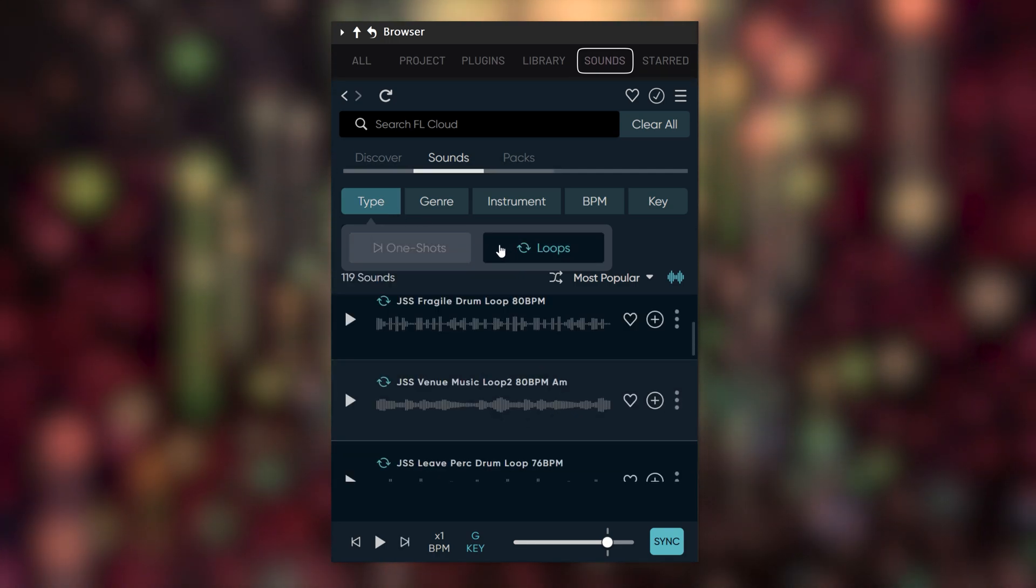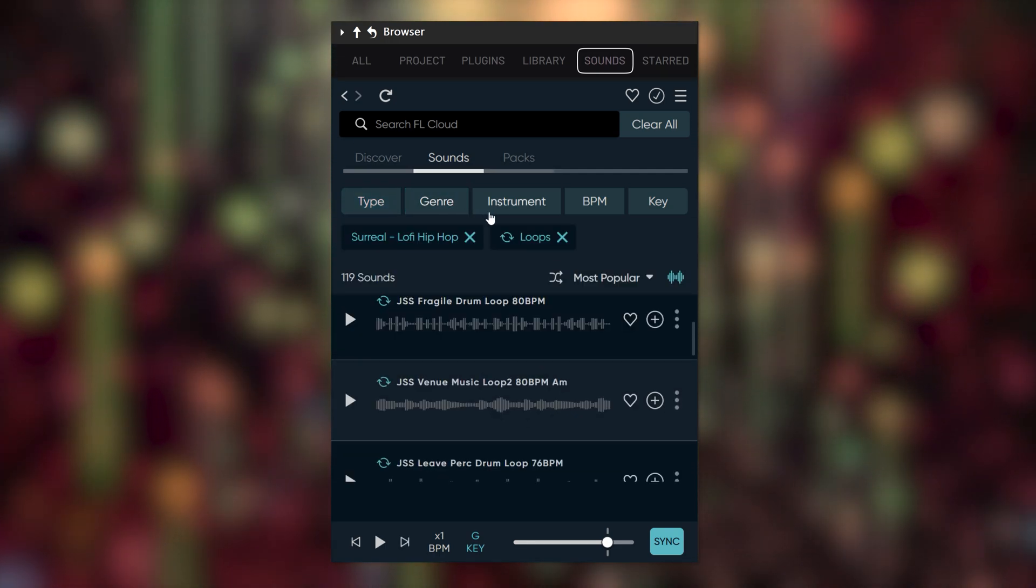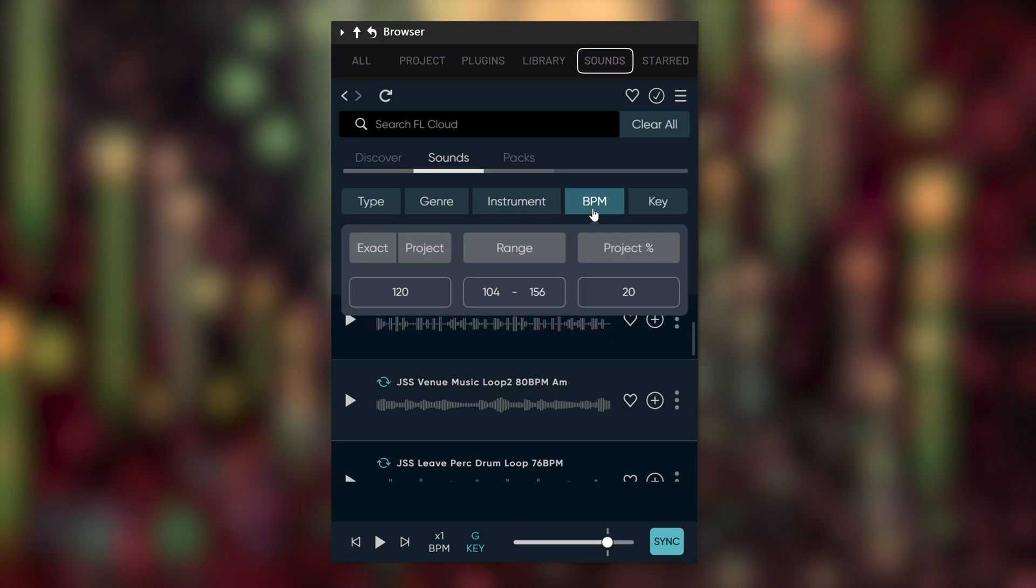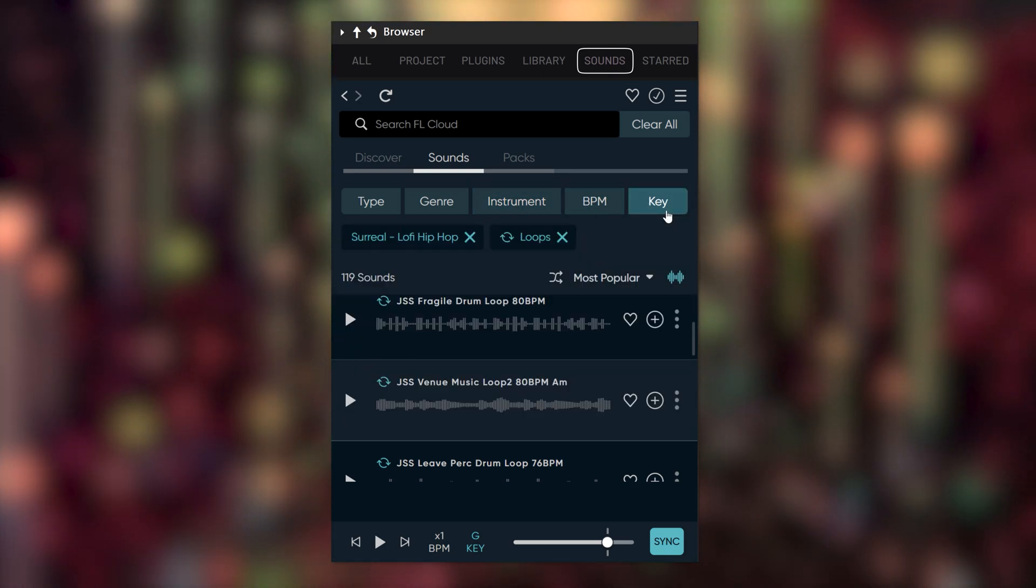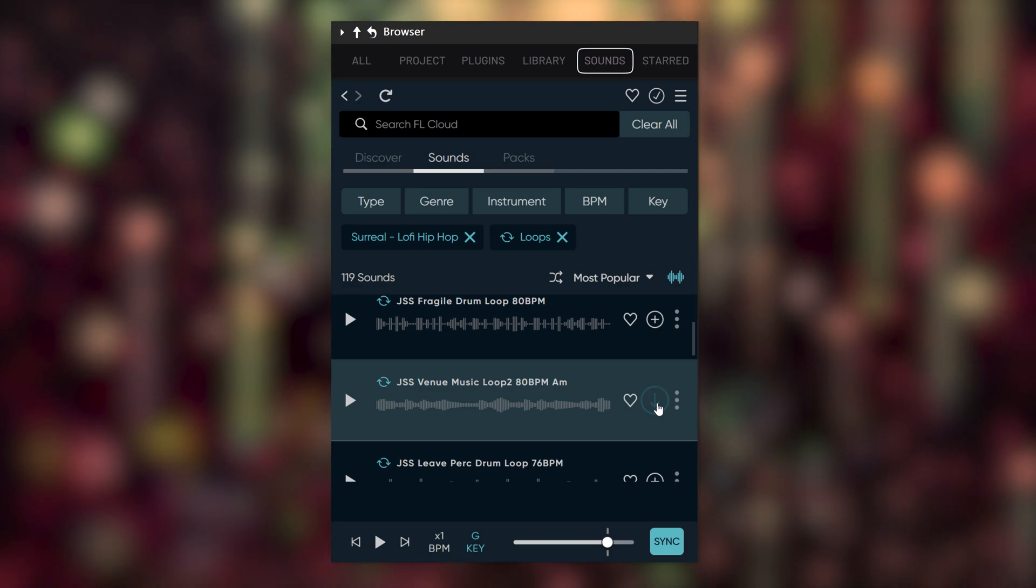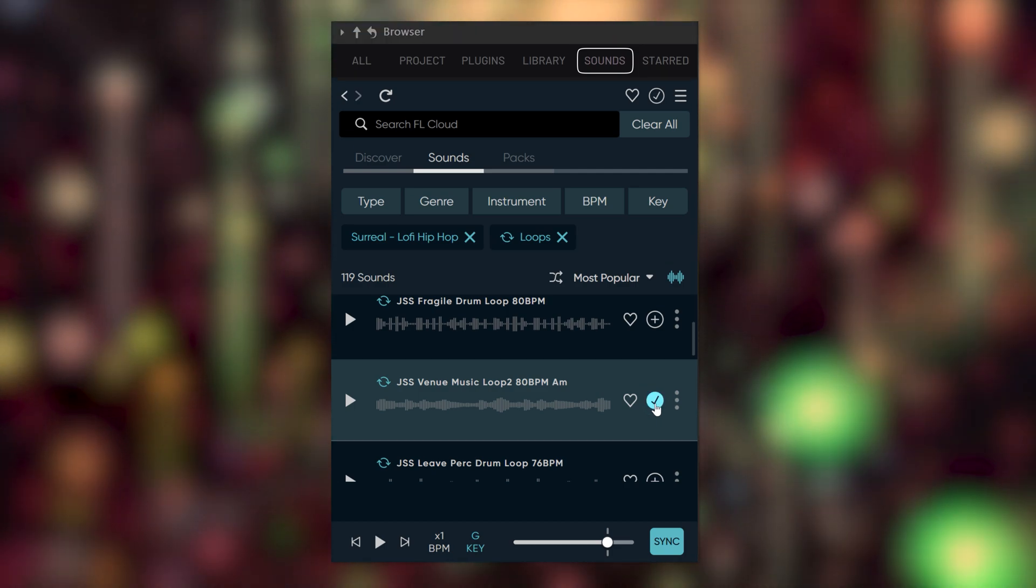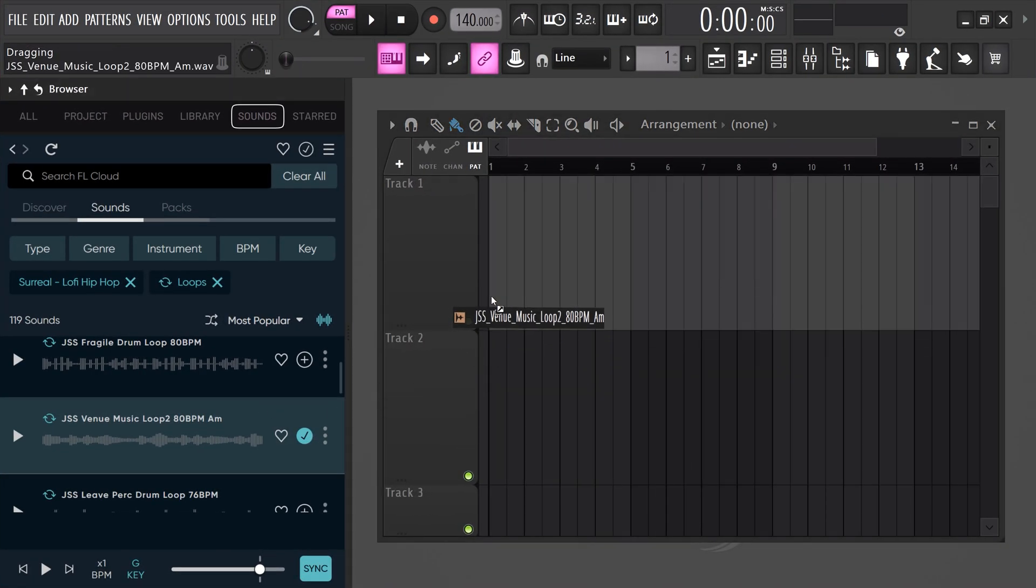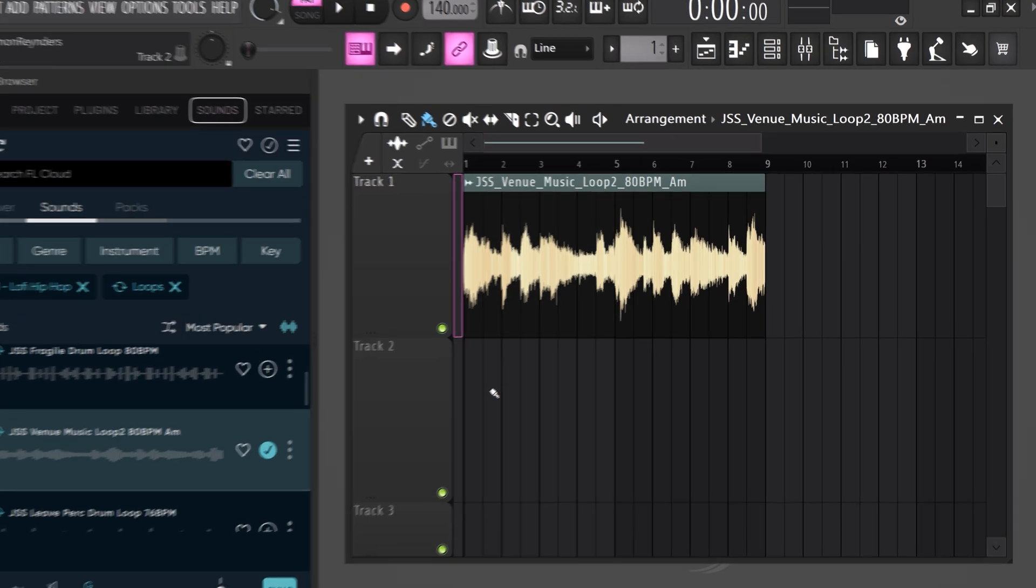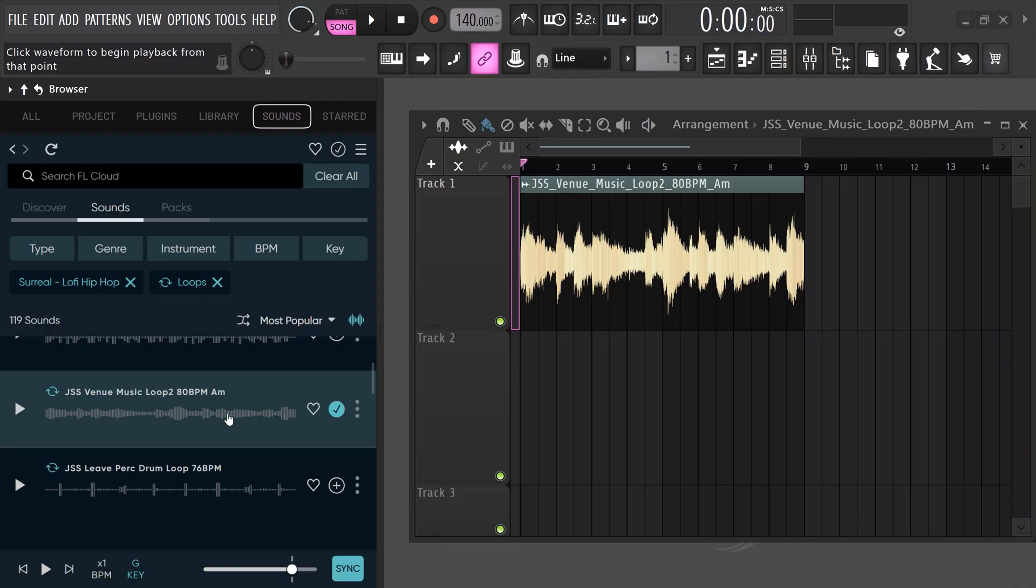You can filter by file type, choose a genre, find your favorite instruments, set the BPM range and choose the key of your samples. Now, to download a sample, click on the download button. Once it's done, you can simply drag it in the playlist. And the biggest plus is that whatever tempo your project is, FL Studio will time-stretch your sample from the cloud. That's truly awesome.